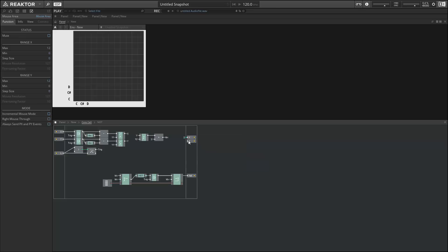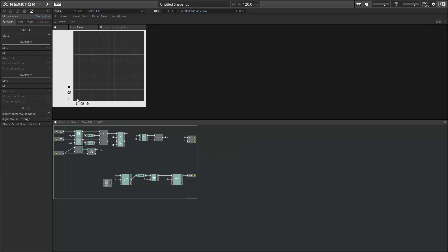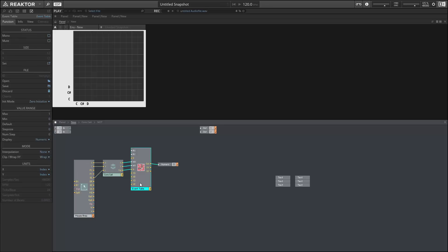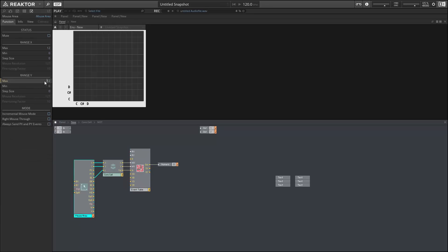And now we see the Y seems to be inverted. I click on the lowermost one and the uppermost one lights up, etc. And so a quick way to work around this is to go into the mouse area and simply change the maximum value to 0 and the minimum value to 12. And there we go. Now we can light up any square within our grid simply by clicking on it. Turn it off by clicking on it as well.